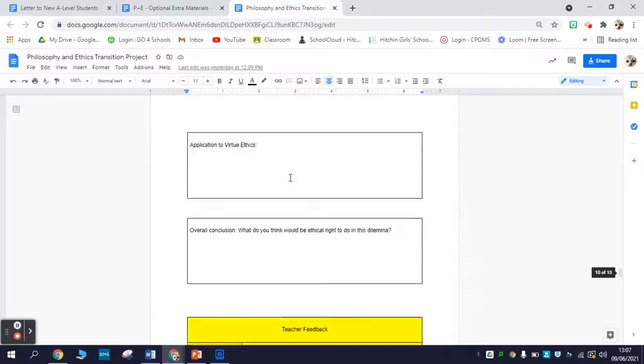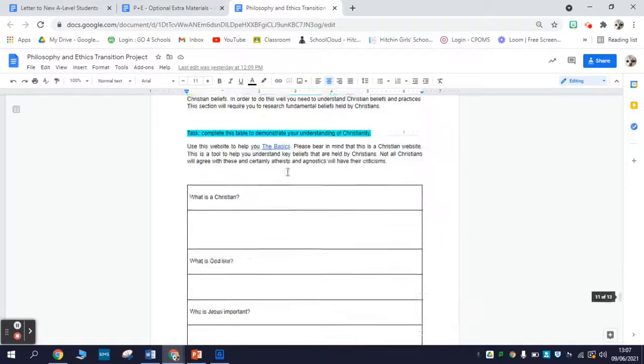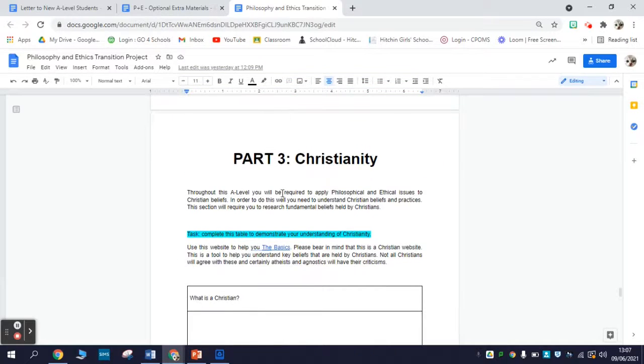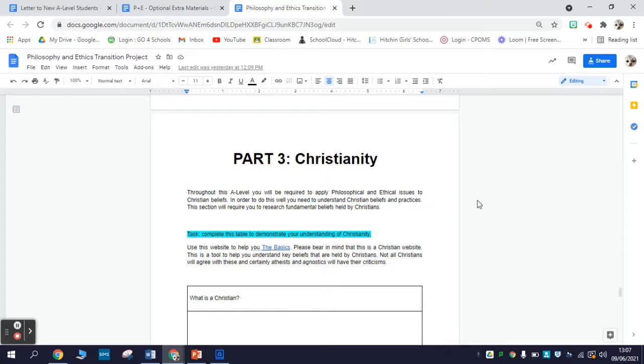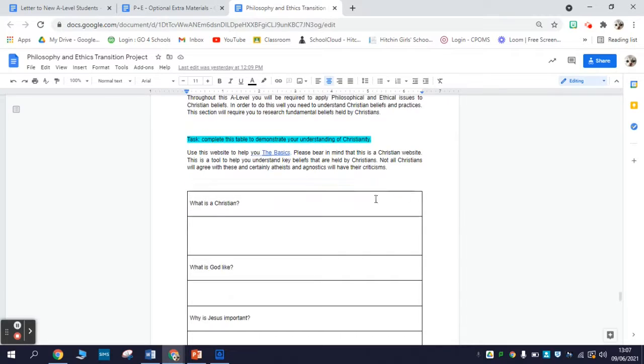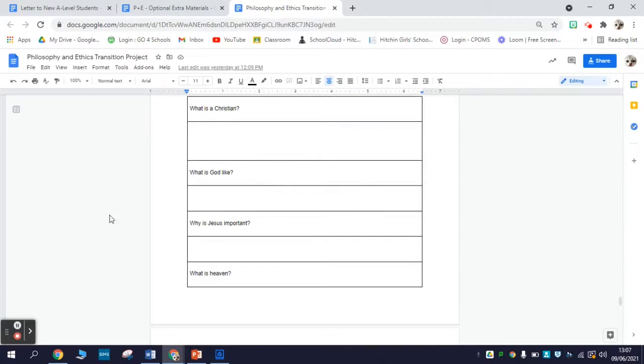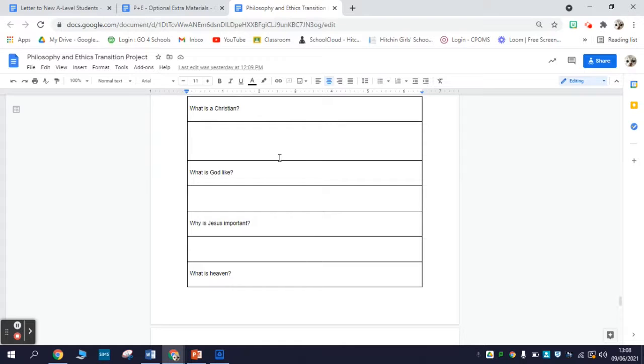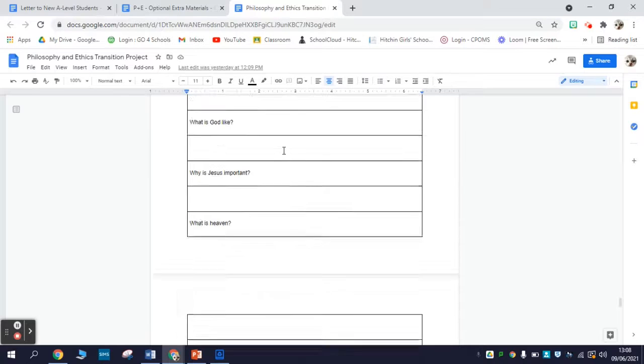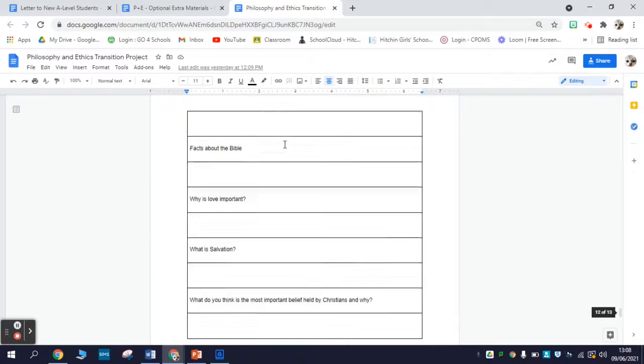The third part is the Christianity part. There is a website which covers the basics on Christianity and a few questions to go through. These are shorter definitional questions - probably a couple of sentence answers rather than paragraphs for each.